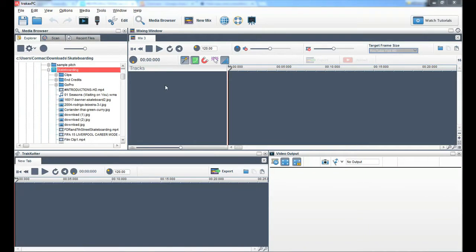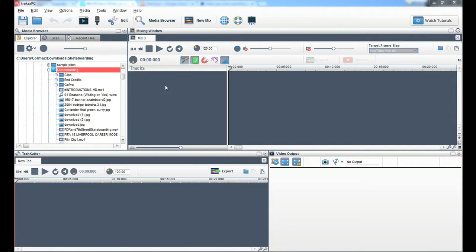You may have noticed on the internet a lot of funny clips of Shia LaBeouf standing in front of a green screen and placed in funny situations. In this video tutorial I am going to show you how you can make one of these videos using TrackX PC.